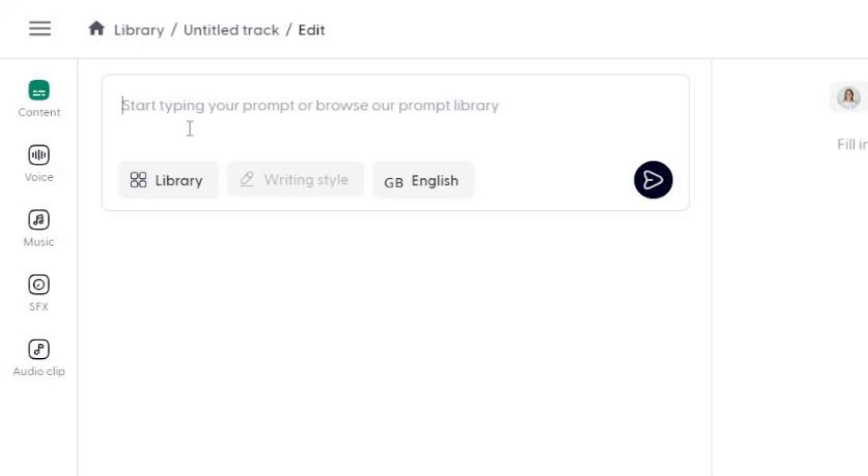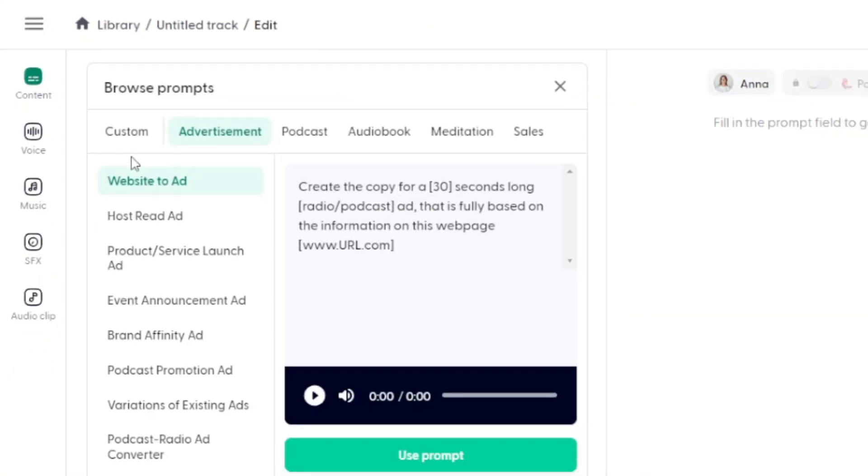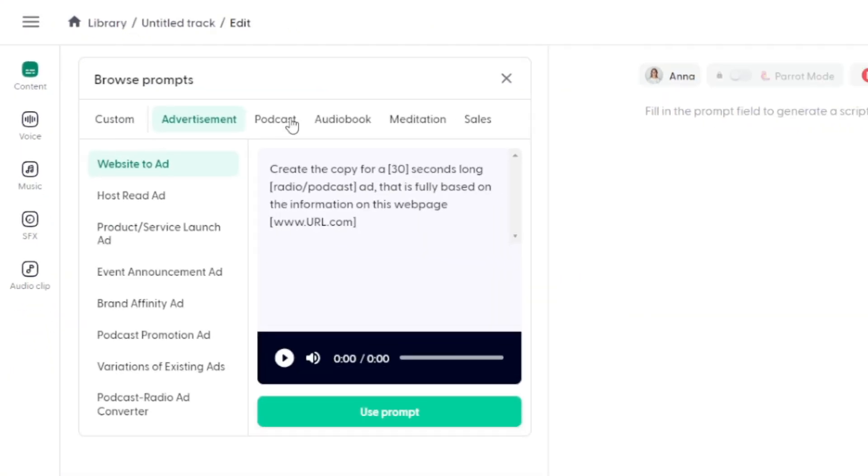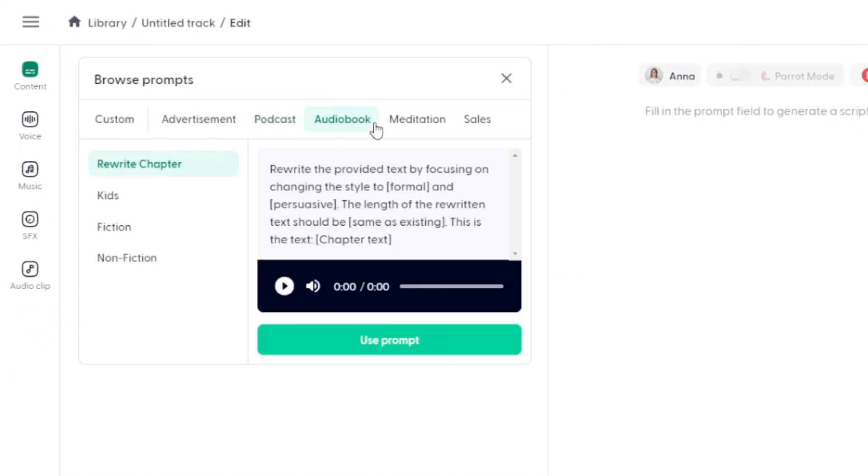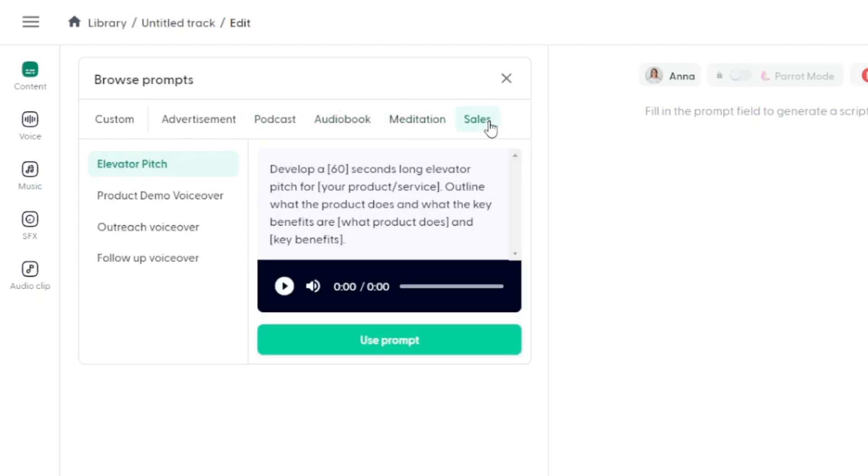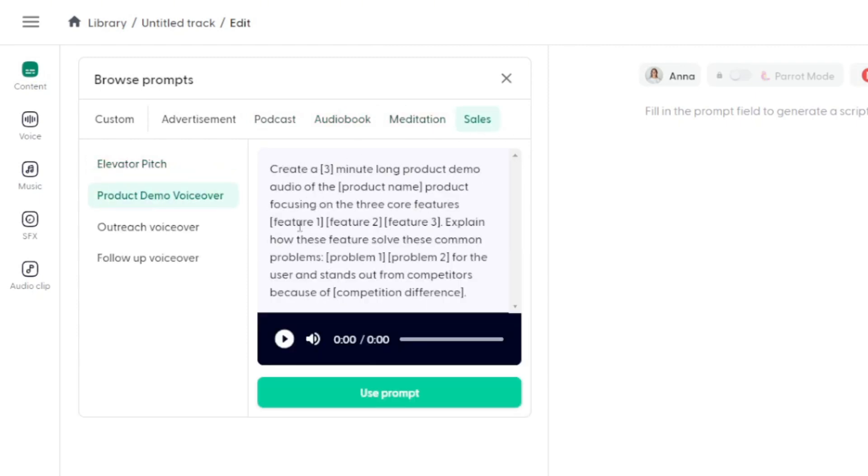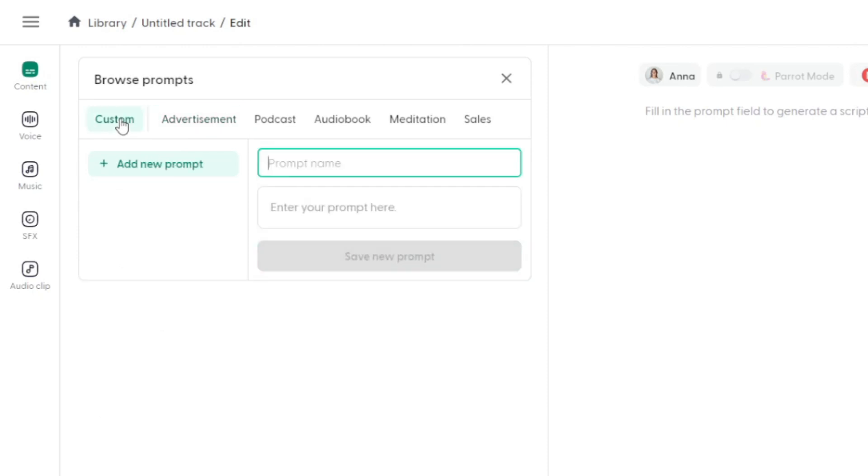When I say directional, I mean that we're not going to just write a script in here or paste the script in here. We're going to give it instructions on how to write a script for us. I'm going to leave the language set on English, and I'm going to come over here and click library, and under each one of those are some different types of projects you might want to create. If you're not digging any of these templates that are in the library, you can come back over to custom and click add new project, give it a name, type in the prompt that you want to use and that you'll probably want to reuse, and then save that prompt for your future projects.